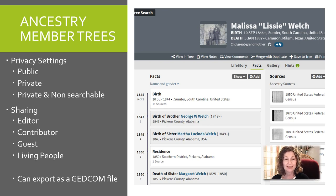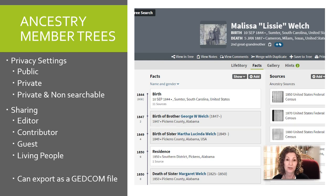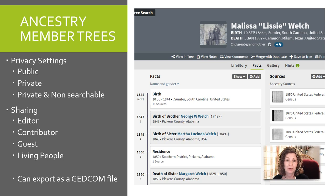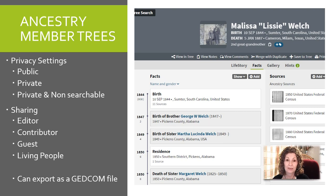Ancestry member trees let you have different settings: your tree can be public so everyone can see your great research, private if you don't want to share some information, or even marked as private non-searchable so no one can find anything on your tree. You can also share it easily — people can edit it with you, contribute to it, or just be a guest viewer. Living people can be in the tree, but will only show up to others as 'living,' though you can still see their names.